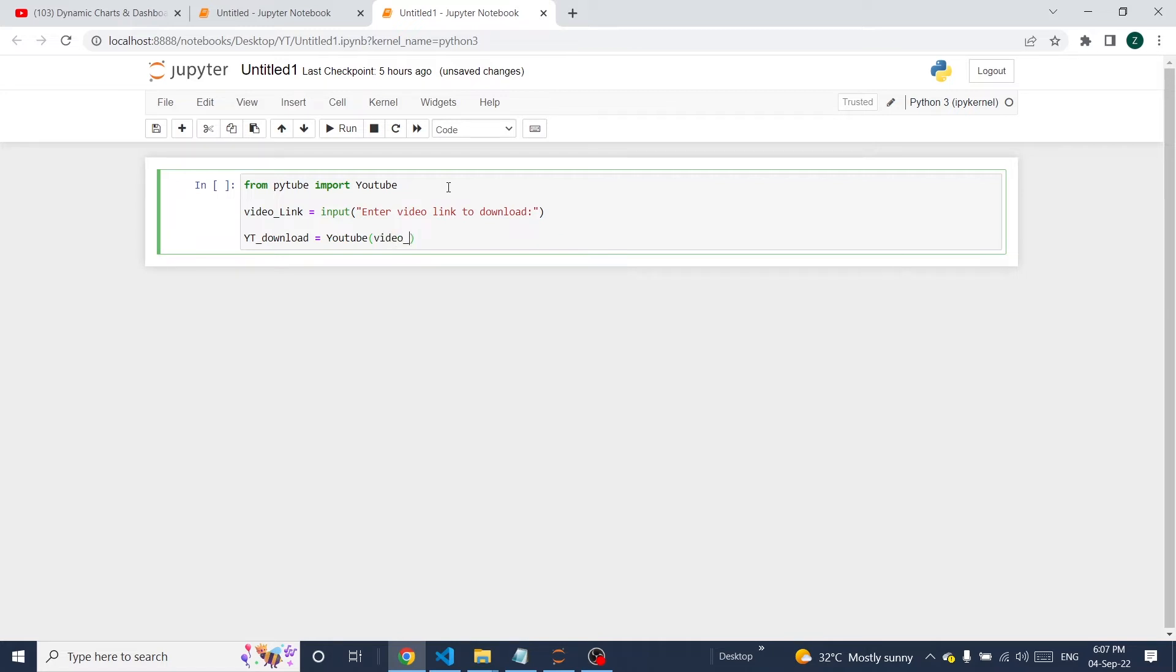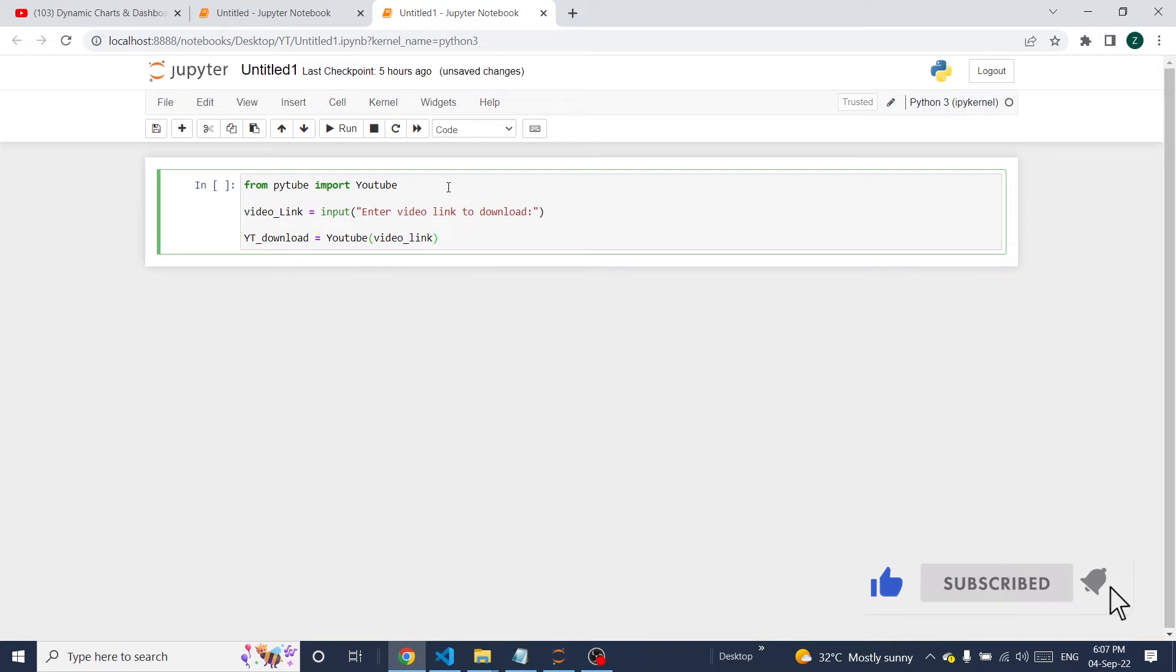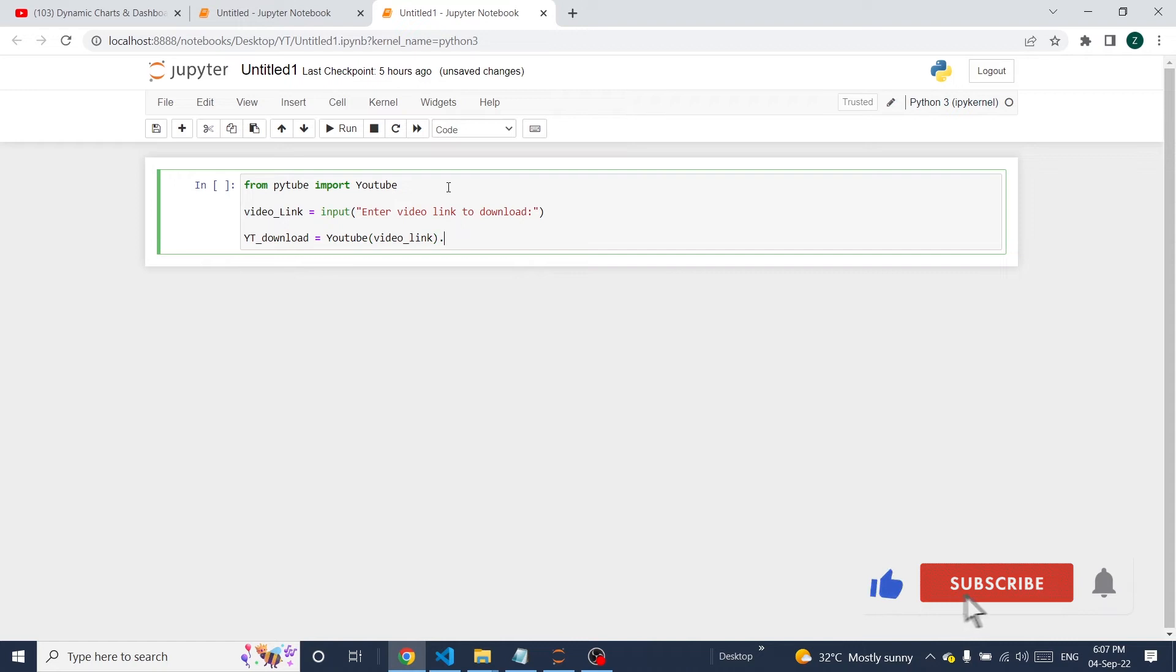Give this variable here to search this link in YouTube by using the YouTube module, dot streams, get highest resolution.